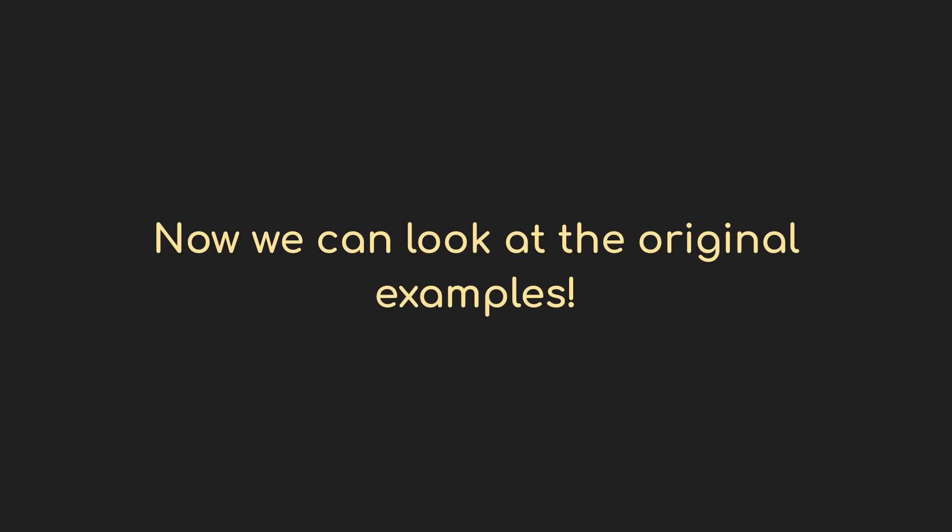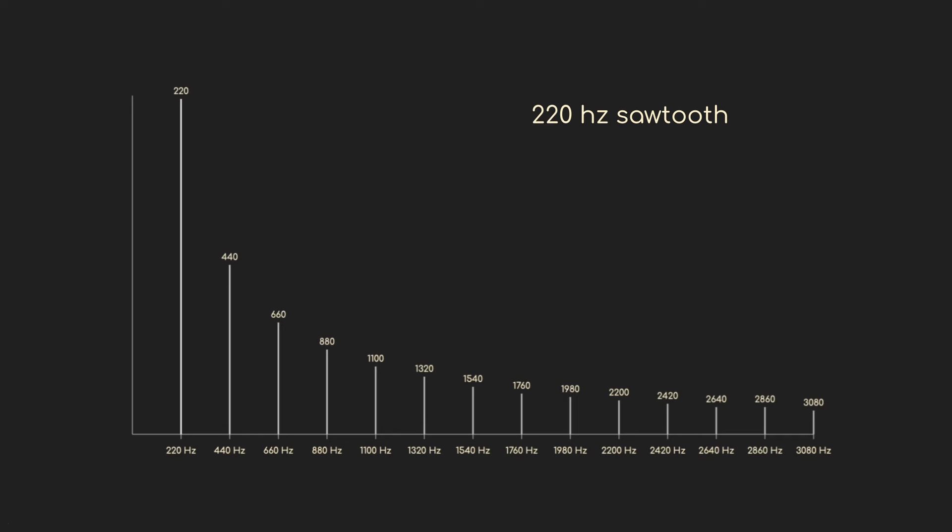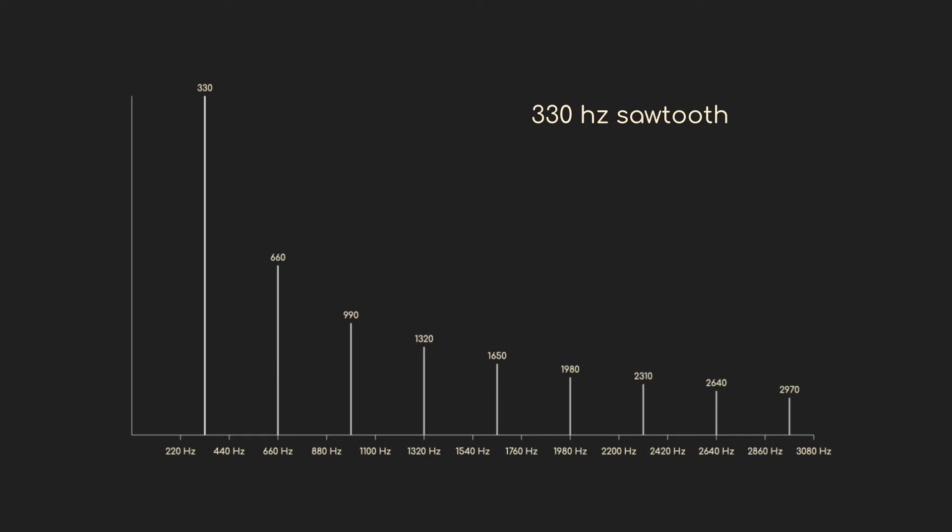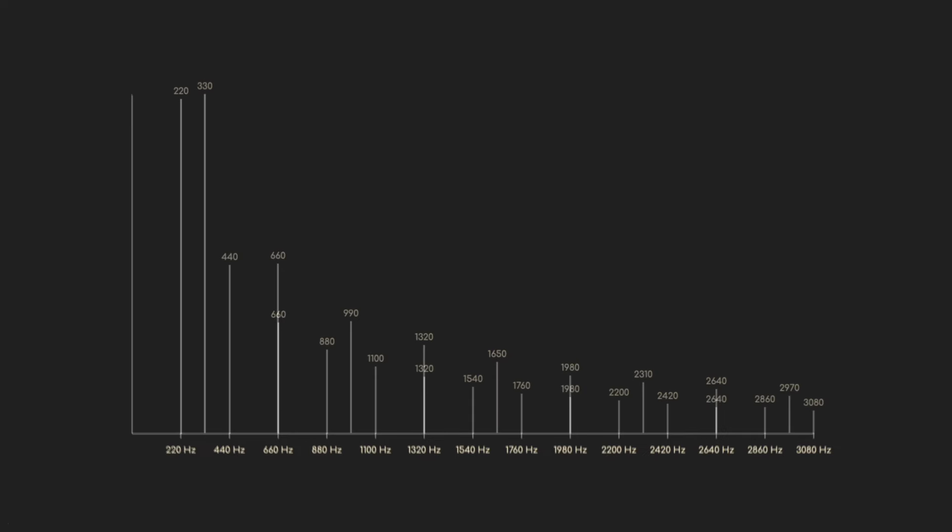So how about our 3 to 2 ratio for the fifth? We've got the 220 hertz tone which will have harmonics at 440, 660, 880, 1100, 1320, but we also have the 330 hertz tone which has harmonics at 660, 990, and 1320.